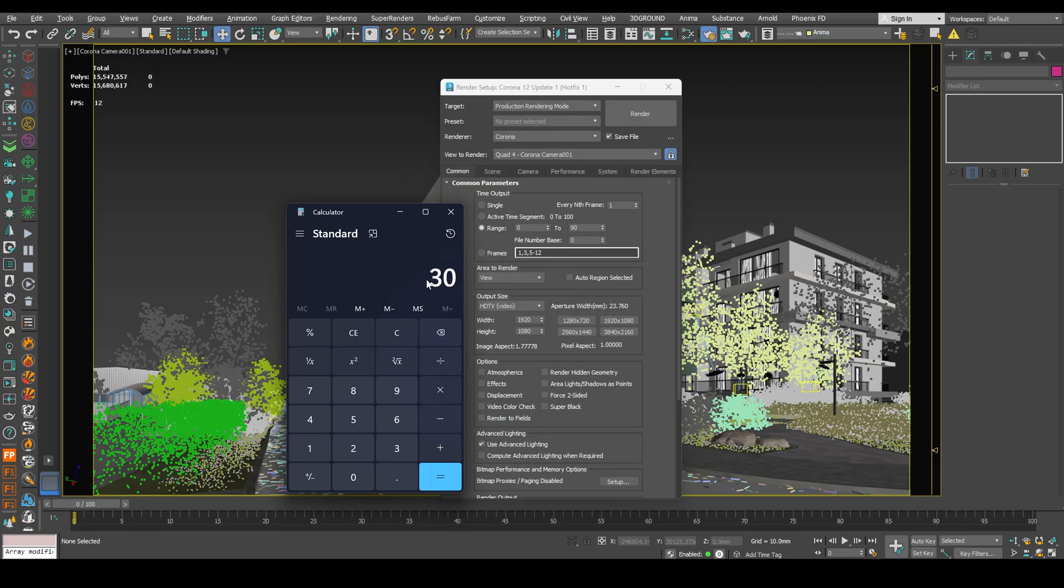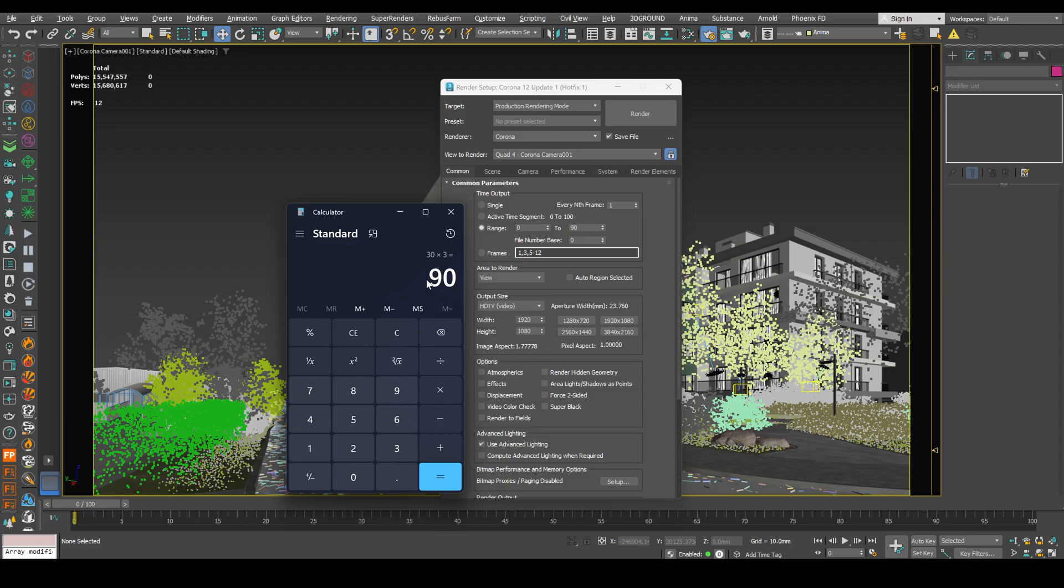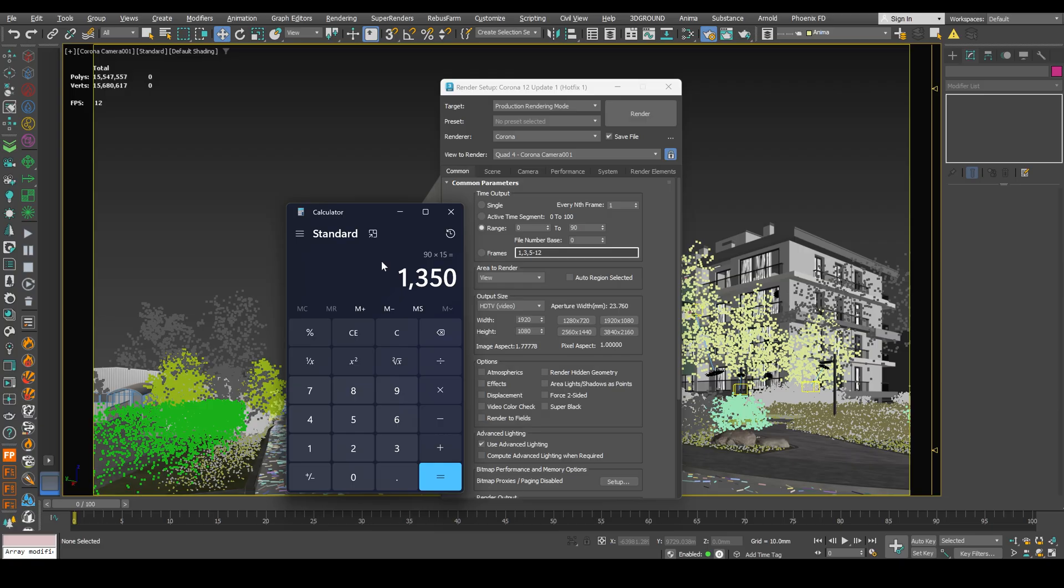So 30 frames on 3 seconds. And I also mentioned that one frame is rendering on my PC around 15 minutes. So we can simply calculate 90 multiplied by 15. Here's how much minutes I need to render my animation.